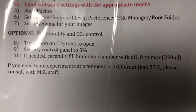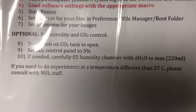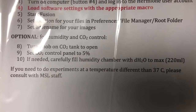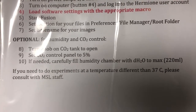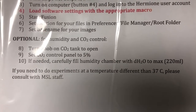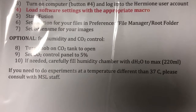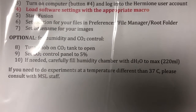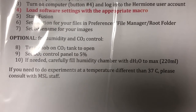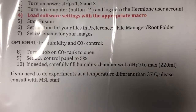Finally, if you need to do experiments at a temperature different than 37 degrees, please consult with us. We will need to adjust the system to room temperature or whatever temperature you need before you get here, so we will need advanced notice of that.